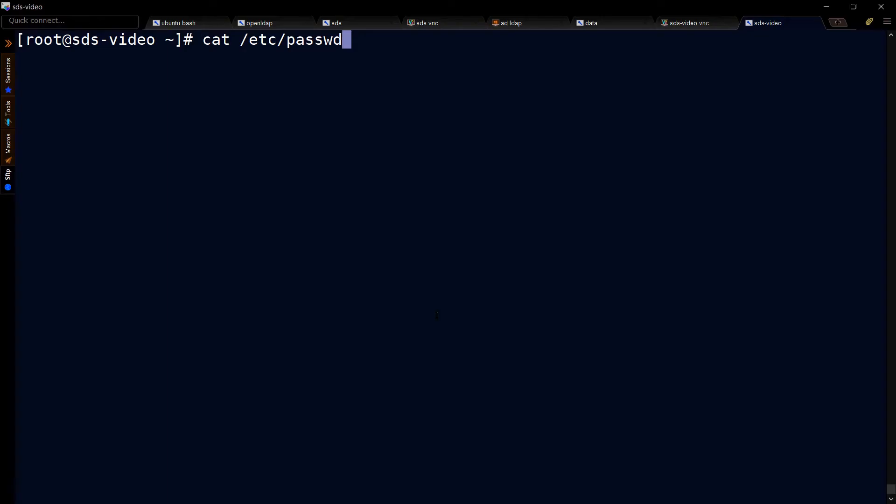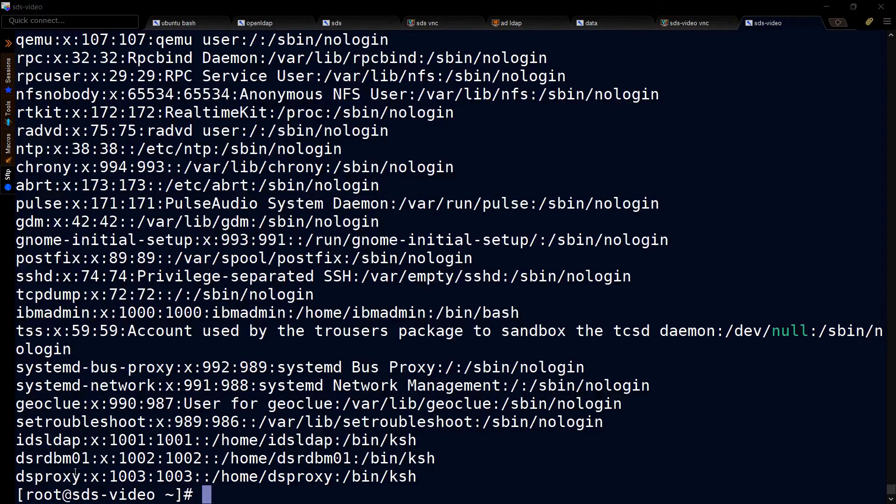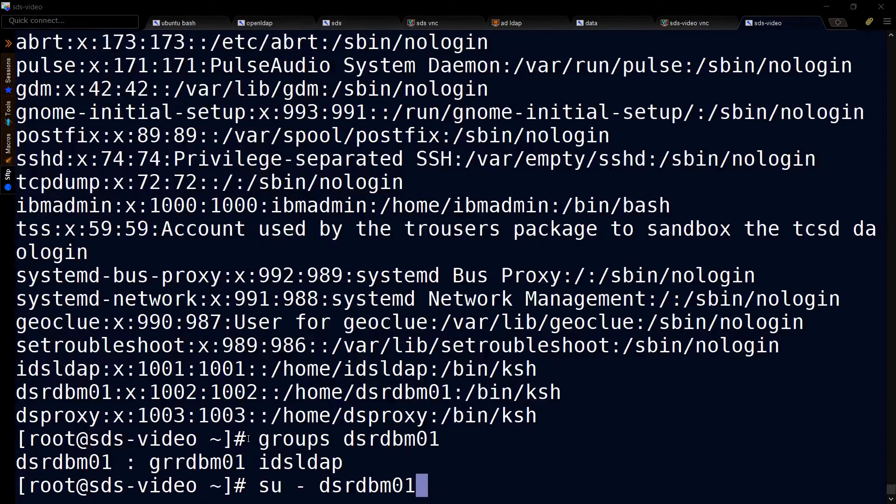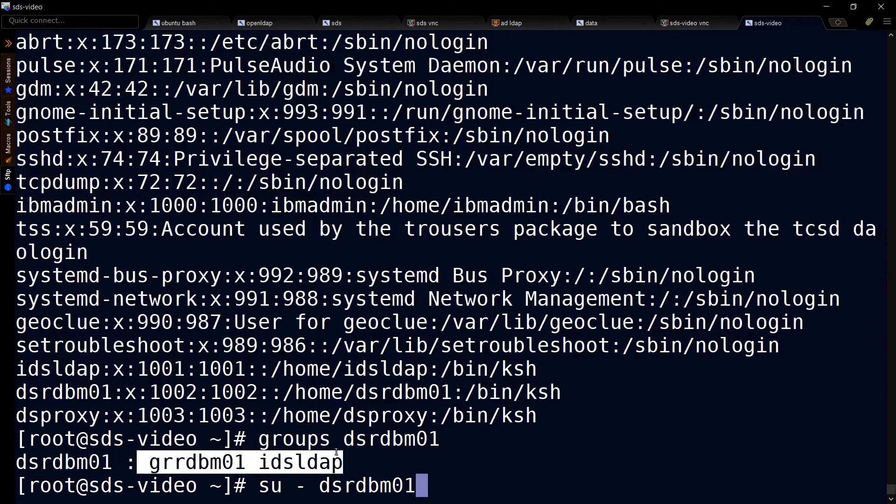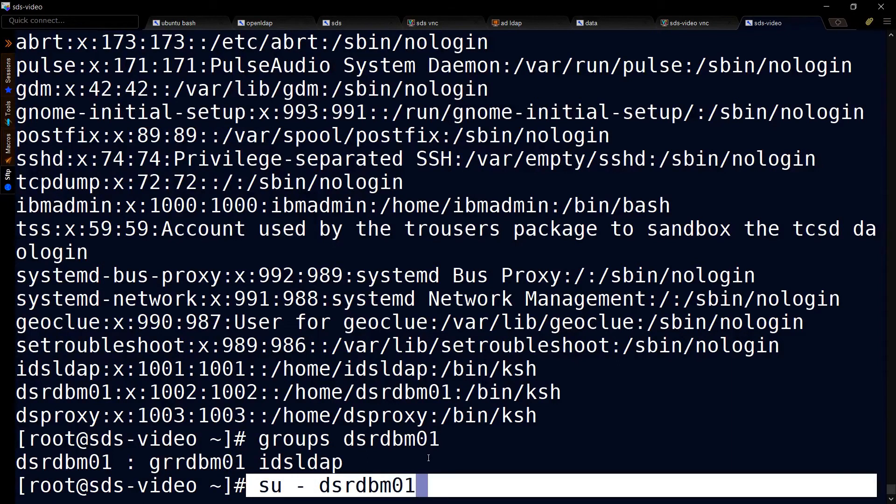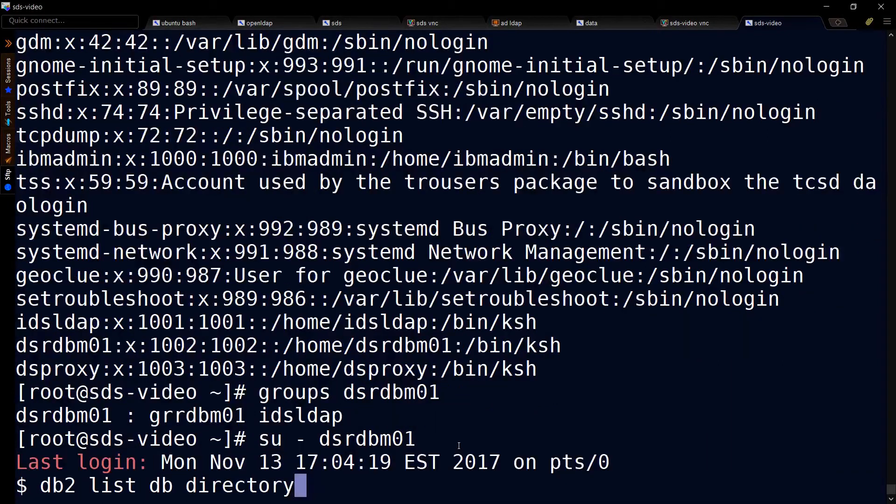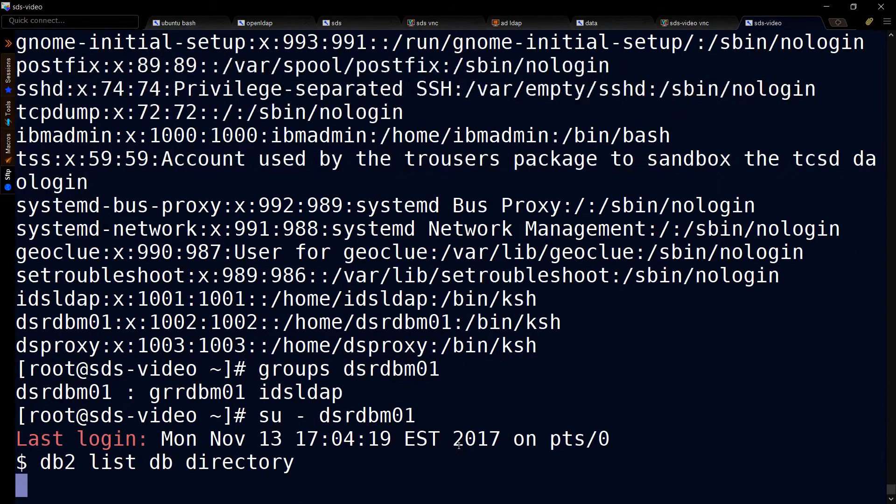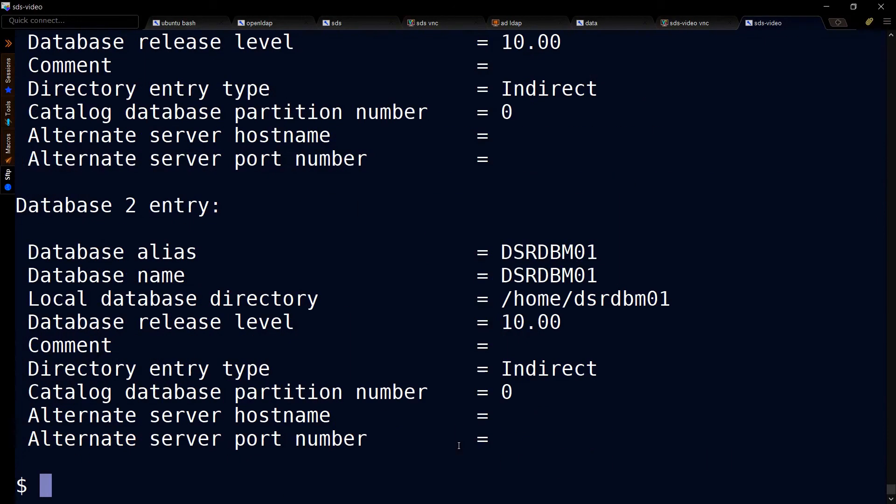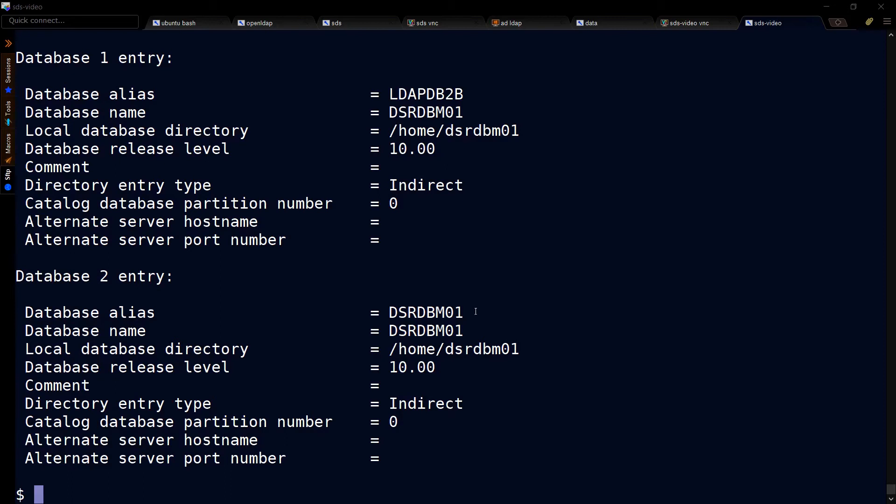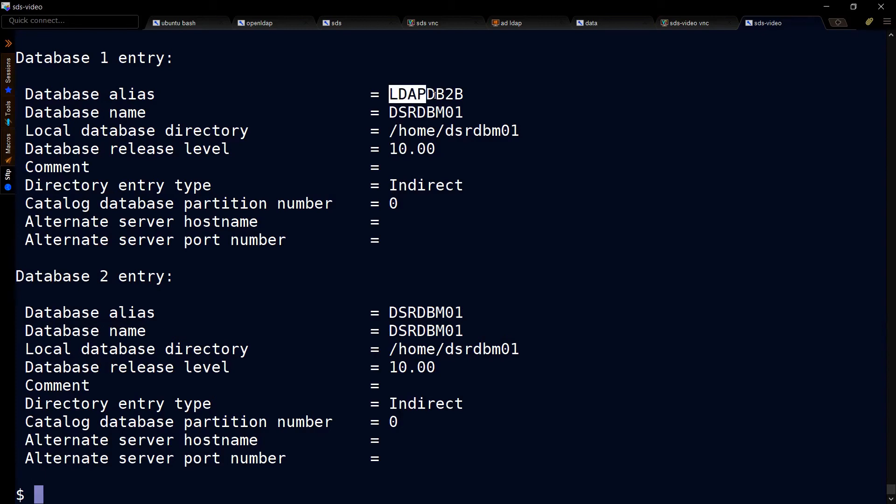If I do a cat /etc/passwd, we'll see our database user. We can see the groups that that person is in, and we can switch to that user. That will lead us to a listing of the DB2 directories. That command shows us the databases. Notice that the DS stands for the directory server, and LDAP stands for the proxy server.